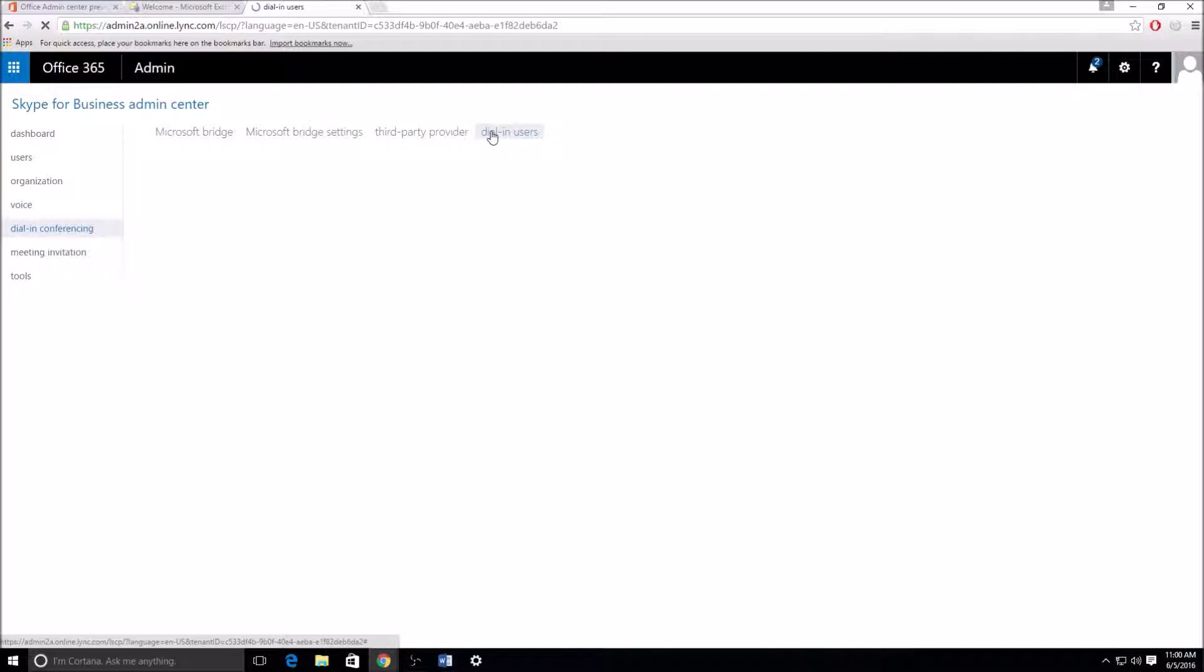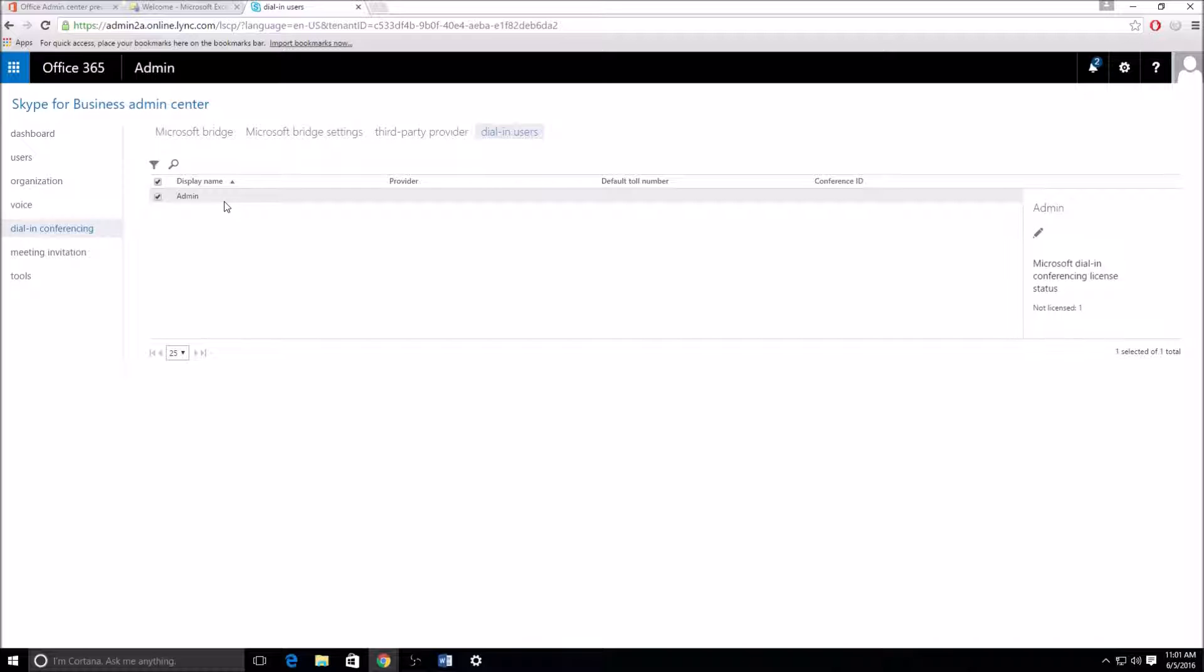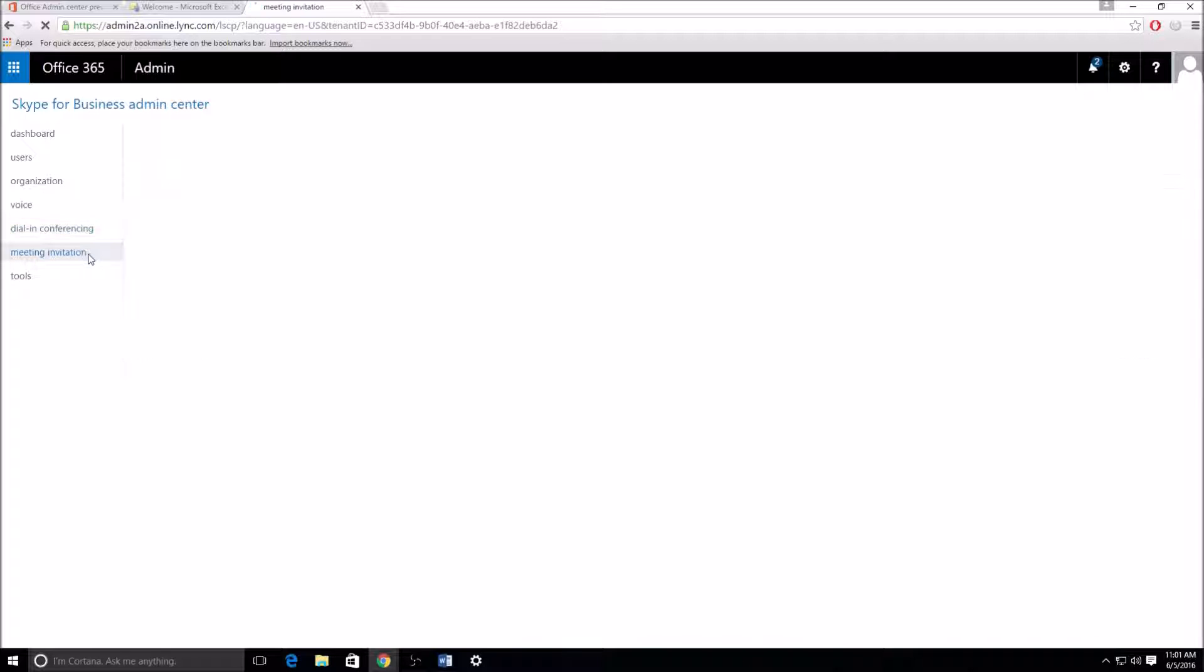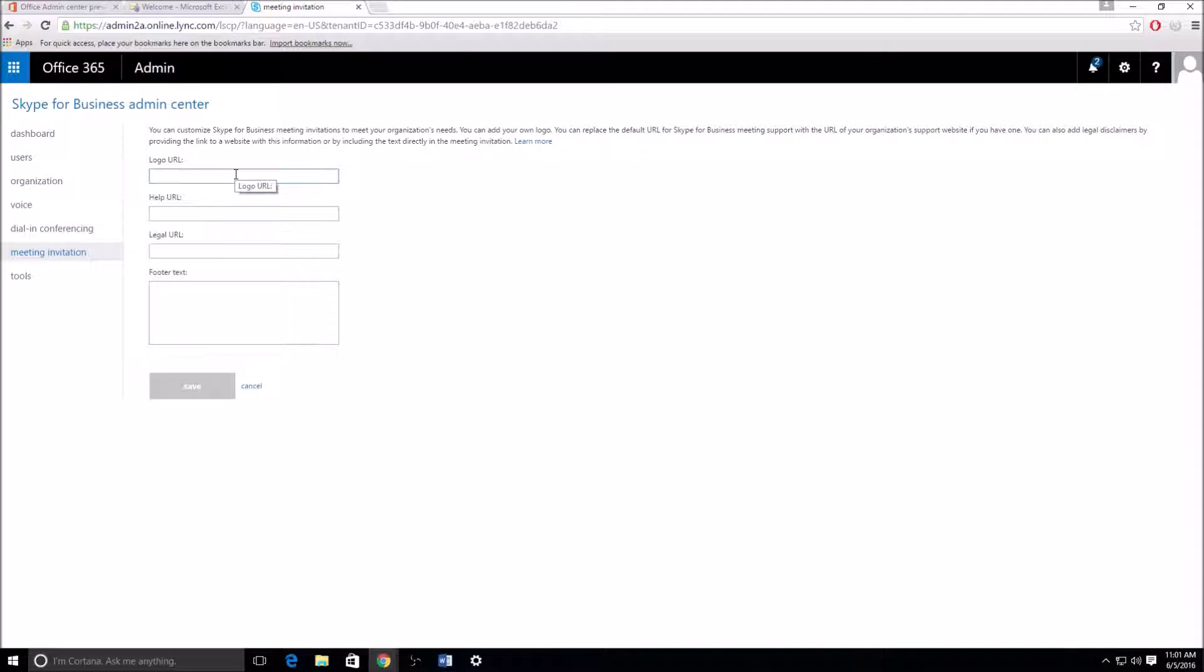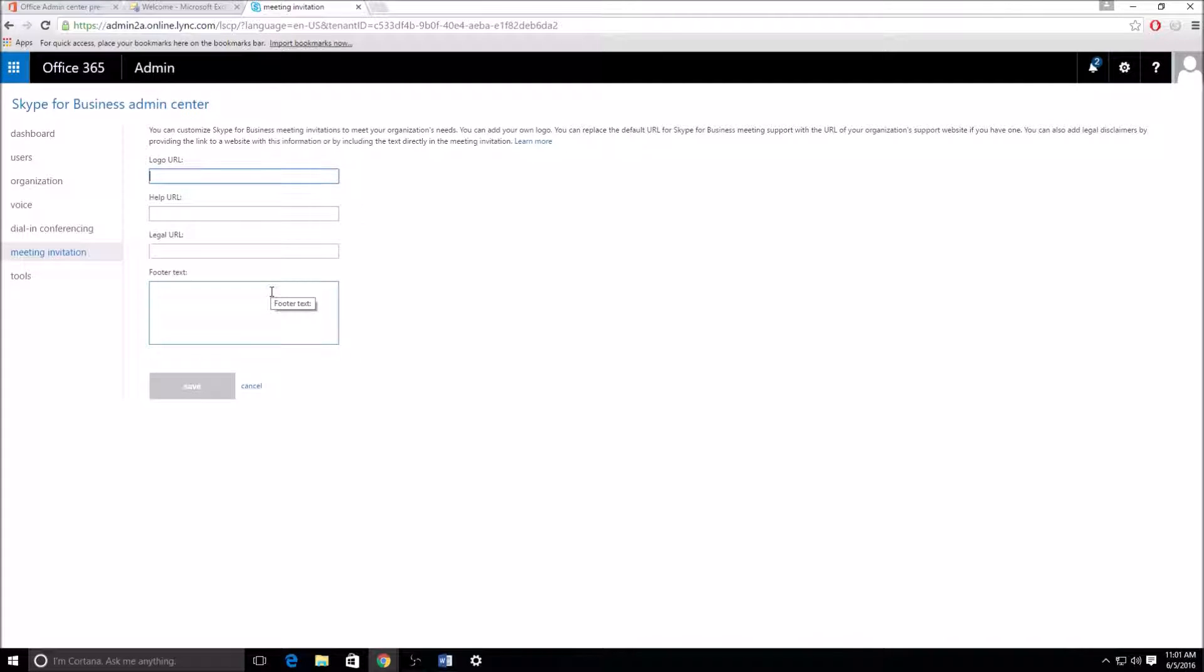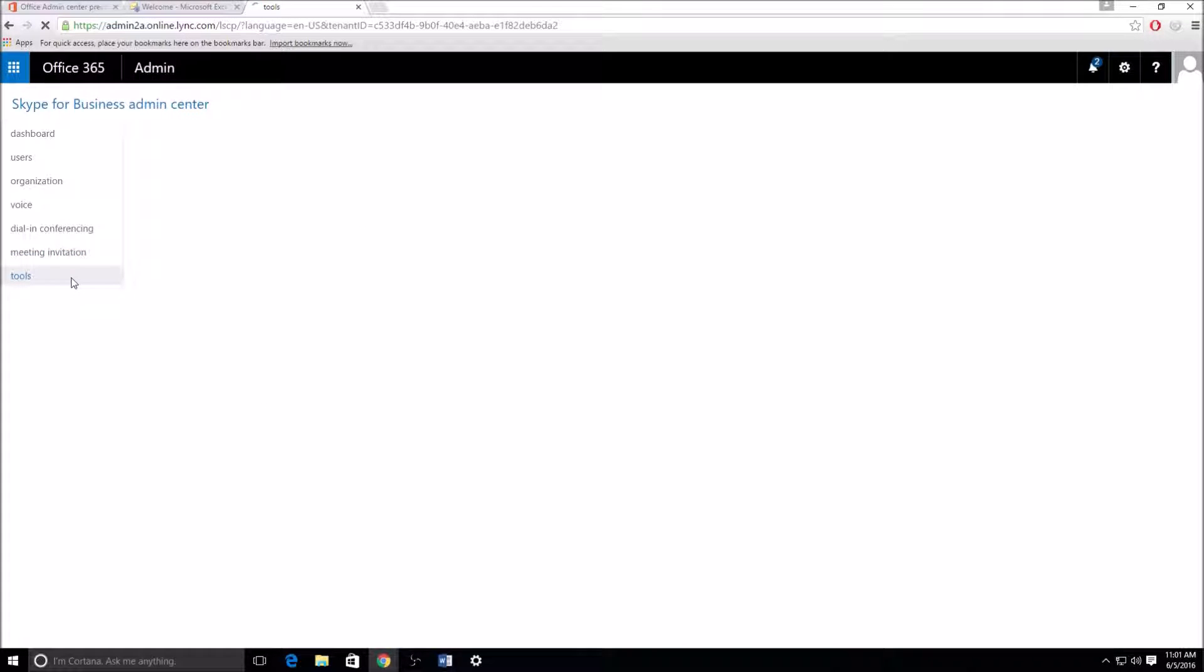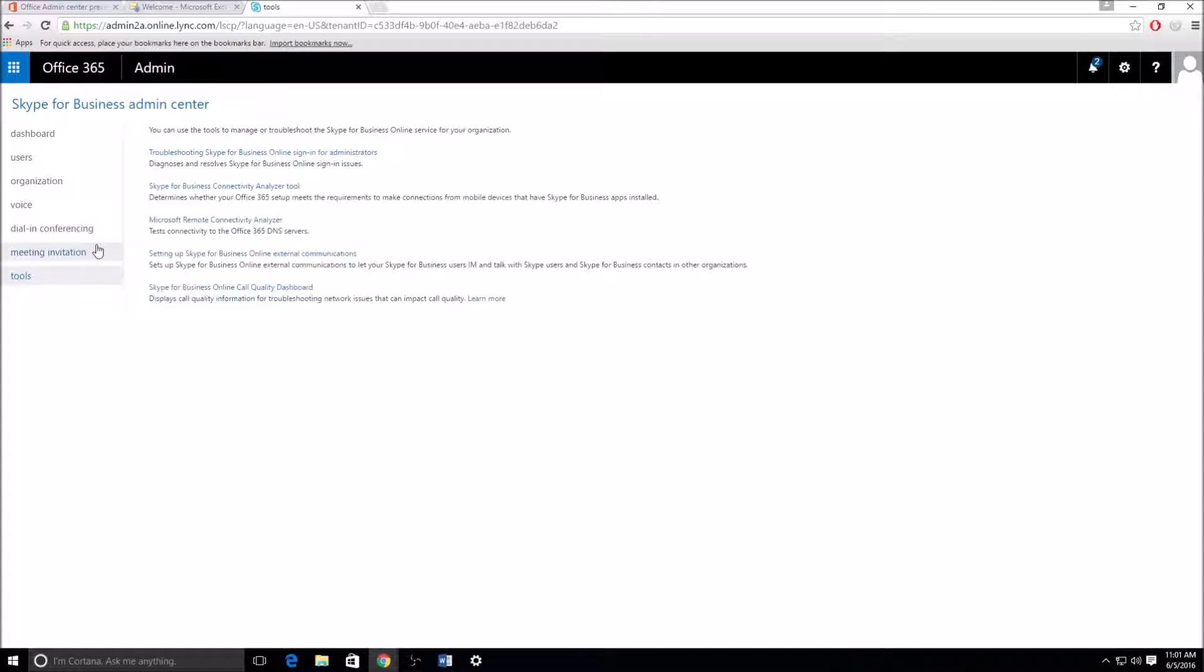And then dial in users, basically once again, the only dial in user is myself because that's the only one that exists. So I'm gonna go to the meeting invitation here where basically this is just customized settings when you're sending out the invitations to users, be internal or external. This is just if you want logos or a help link or legal or just generic text, none of this is necessary. It's just cosmetics, basically.